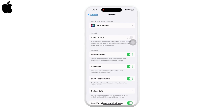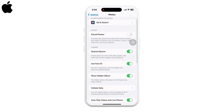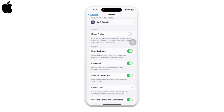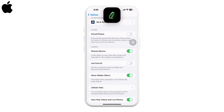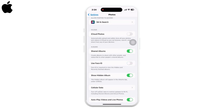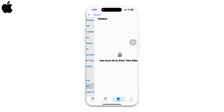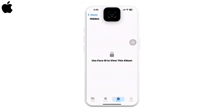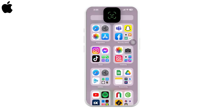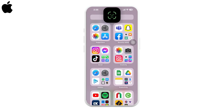Enable the 'Use Face ID' option. By enabling this, your Face ID or passcode will be required every time you open hidden photos or recently deleted photos. Now in Photos, you can see the iPhone asks for Face ID in order to open hidden photos.